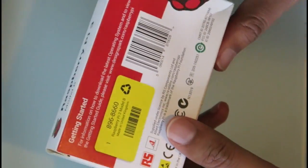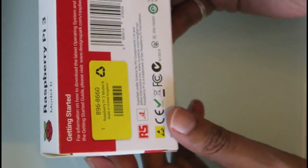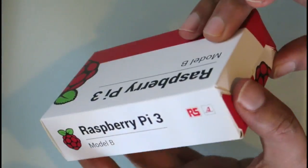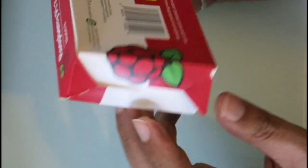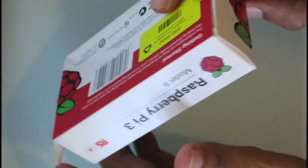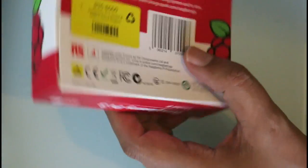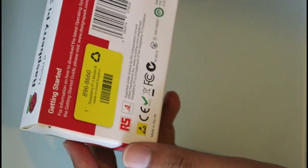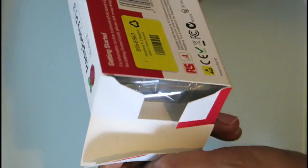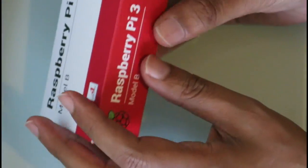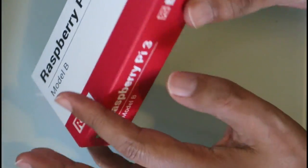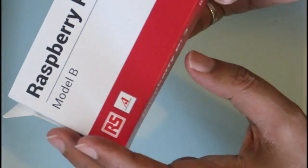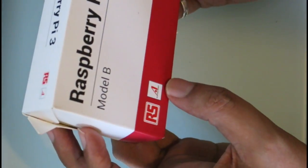This actually came all the way from the UK and it's a bit battered as you can see from the courier, but who cares about that. This is just normal labeling from RS Components, the vendors or distributors of this particular unit. Nothing special here, just normal packaging.